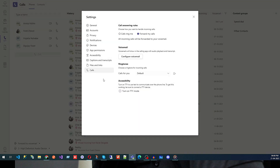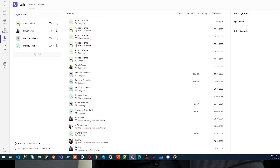Then we have Ringtone, and under Accessibility you can turn on TTY to use text communication over the phone line — make sure you are connected with a TTY device for this to work. These are the options available in Microsoft Teams Calls — this is how you can manage your microphone, speaker, contacts, voicemail, and call forwarding settings.